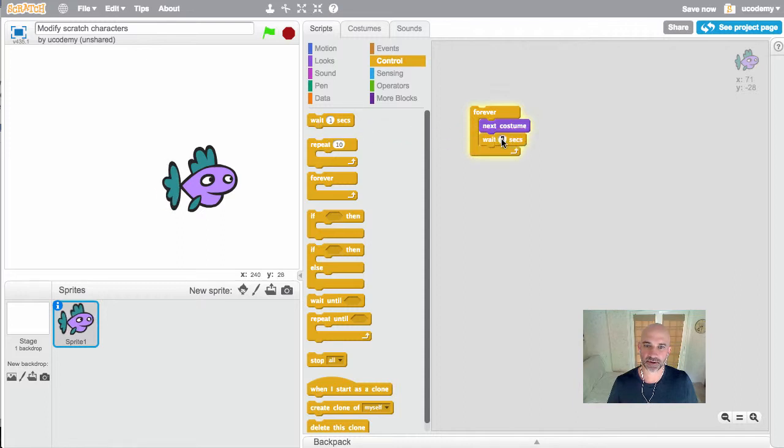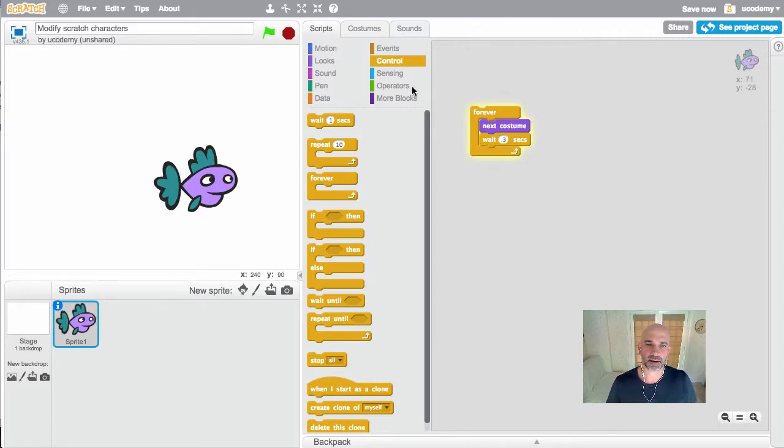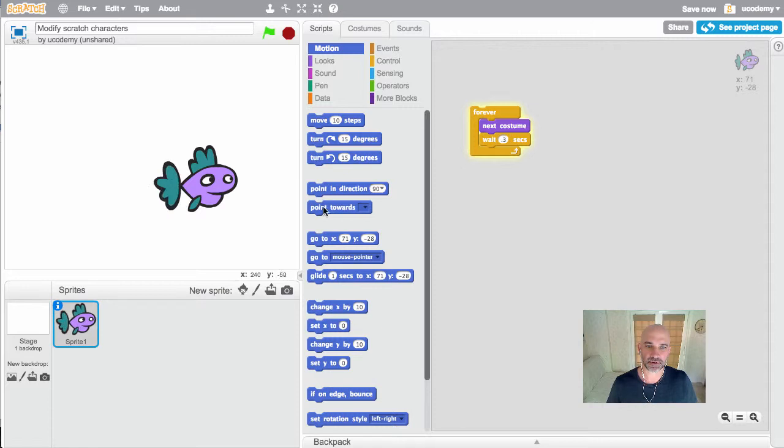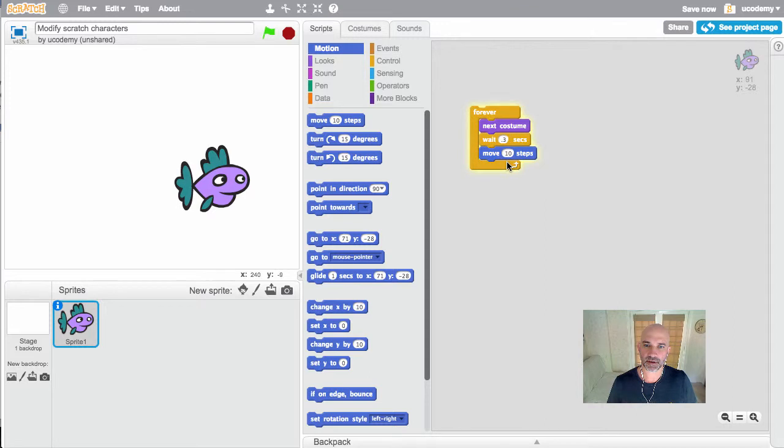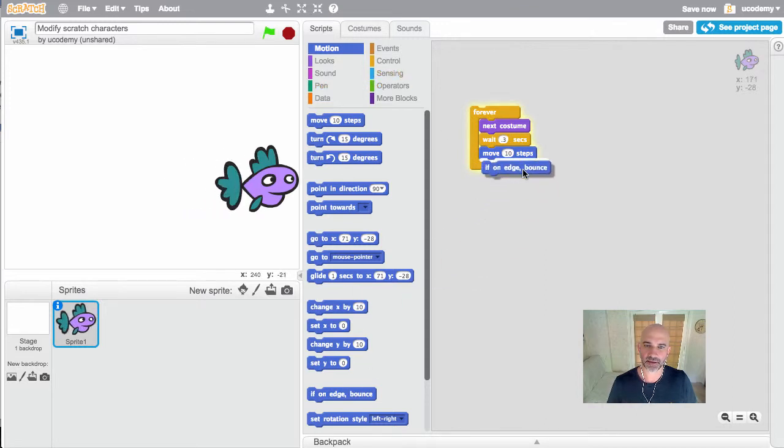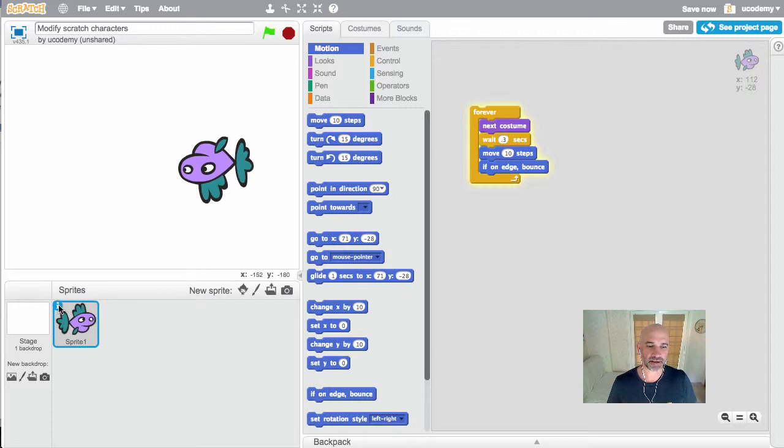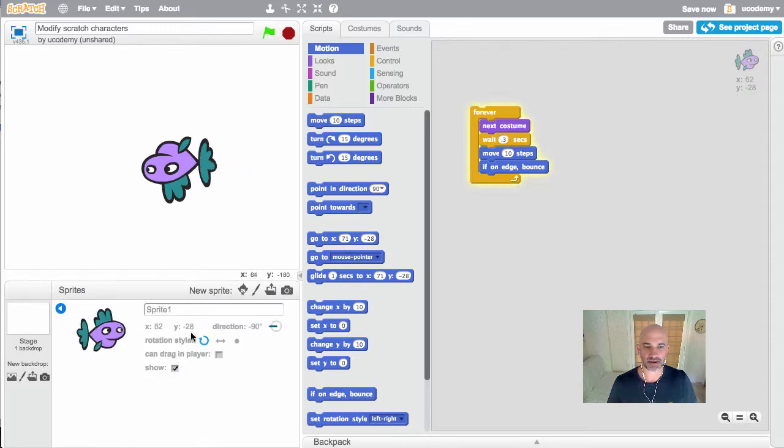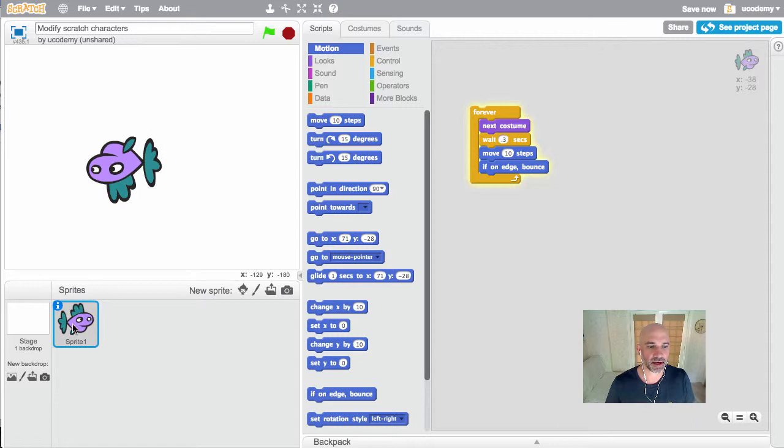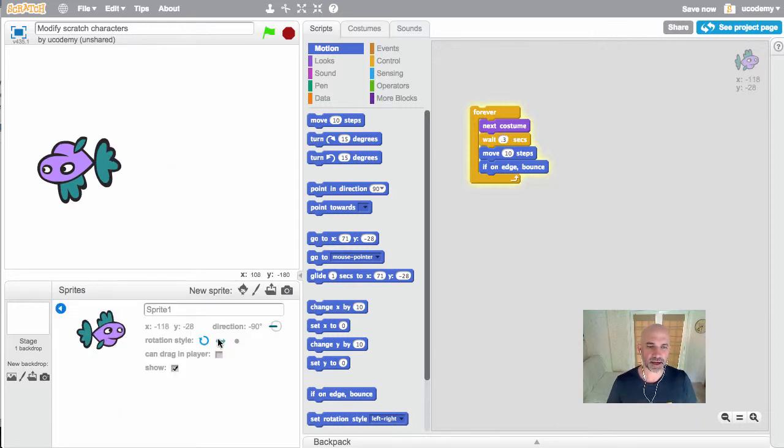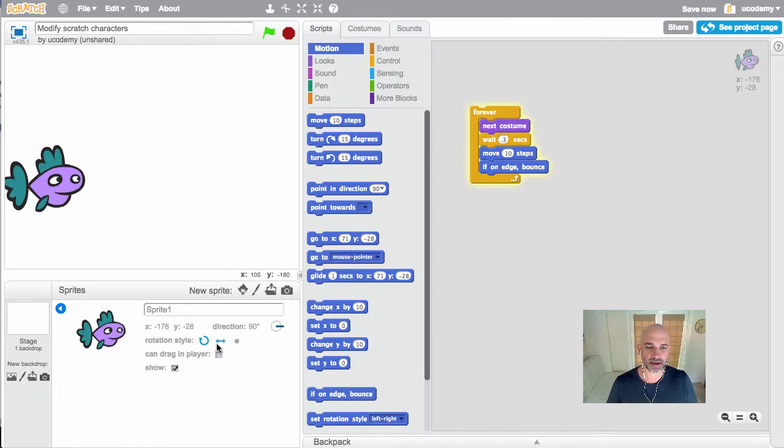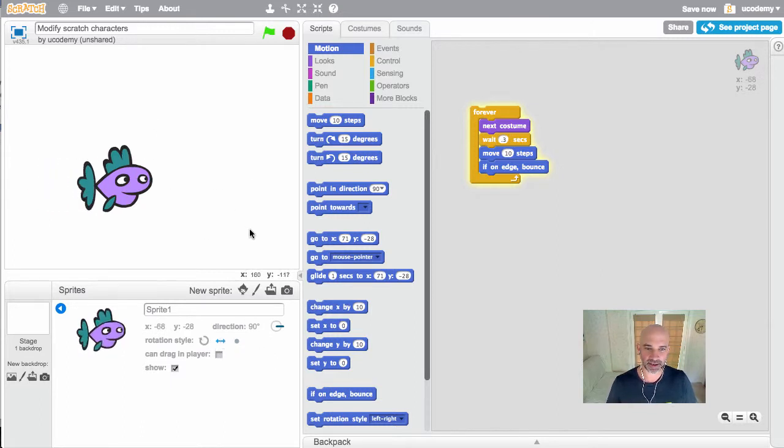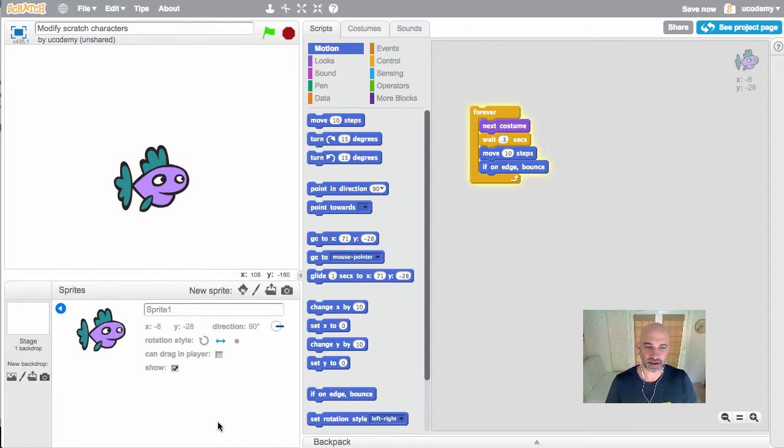I want to make my fish swim back and forth across the screen, so I'll do move 10 steps, and if I'm on the edge I want it to bounce. I don't want him to go upside down, so I clicked on the info button here on the sprite and changed the rotation style. Instead of being rotated, I'm going to change it to left-right, and that stops him from flipping upside down when he's going back the other direction.